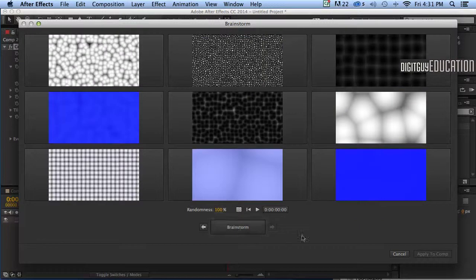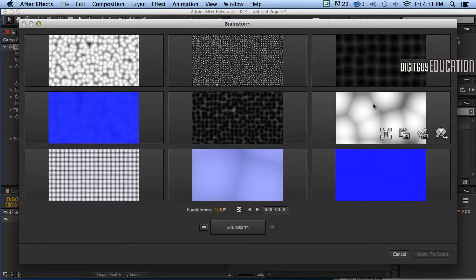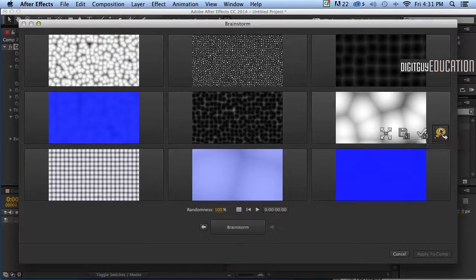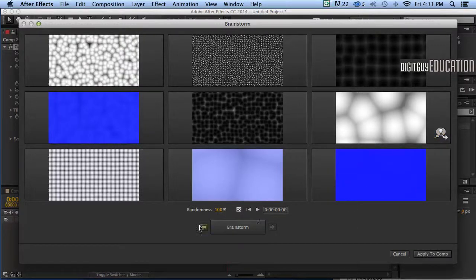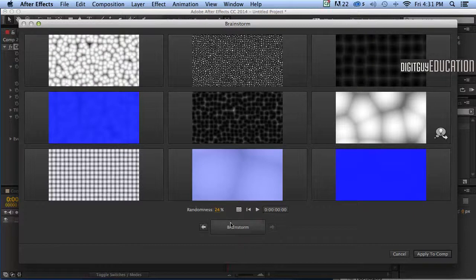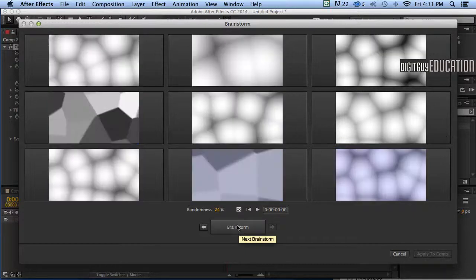I'm just looking for something like this one over here. I like this really big soft pillow look so I'm going to click on this far right icon including next brainstorm and I'm going to drop my randomness back to about 25 percent so they're not too different. I'll click on brainstorm and now I get lots of soft pillowy looks.